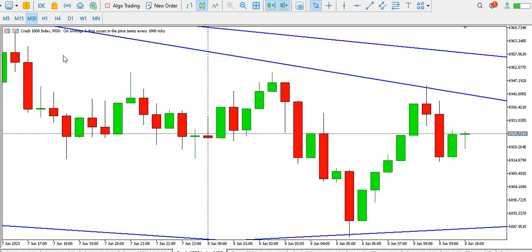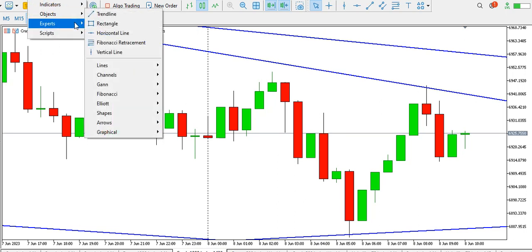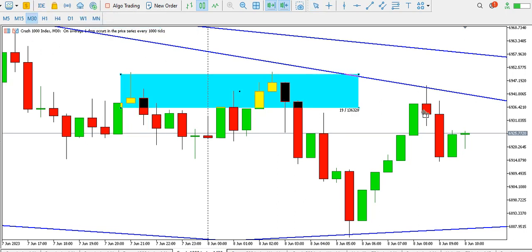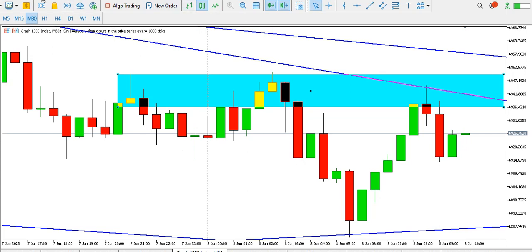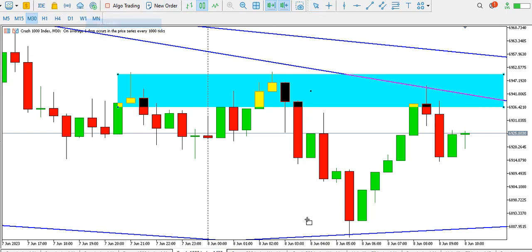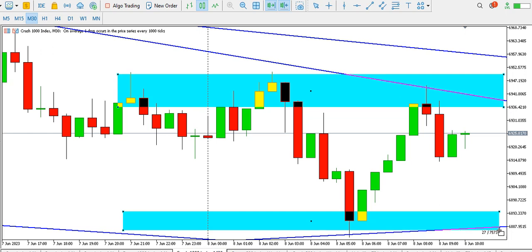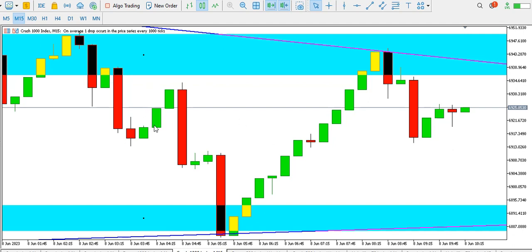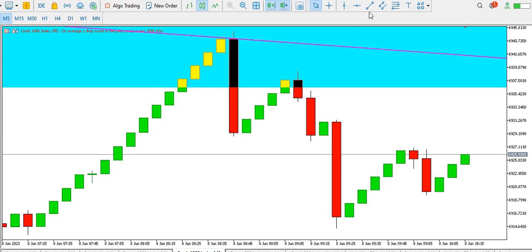On the 30-minute time frame, price is still ranging. Here is the range top and here is the range bottom — we might want to wait for price to break out of range before taking a decision. On the 15-minute time frame, price has been dropping, we have a retracement to this level, and price is attempting to drop. We might see price breaking out to the top on the five-minute time frame, where we have a bullish flag.